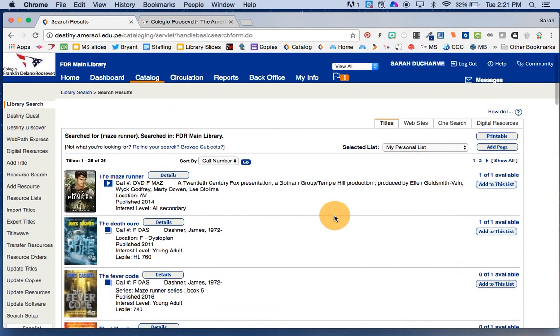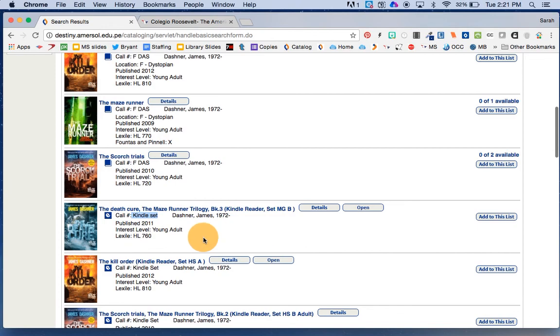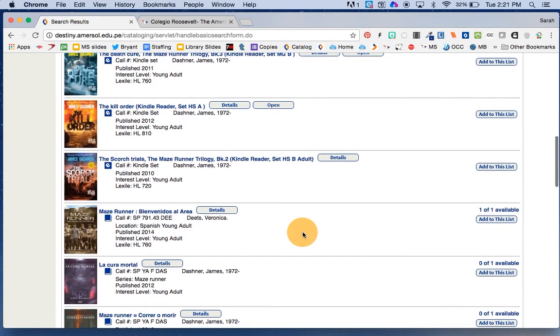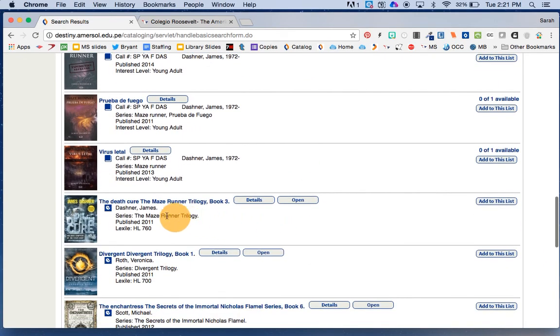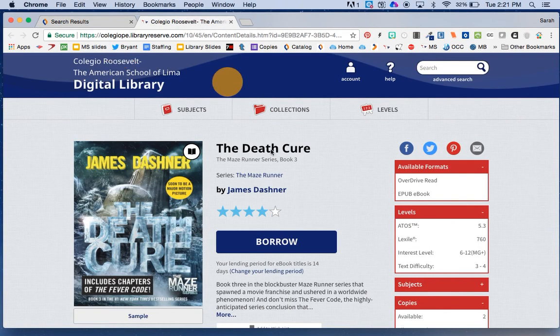So that's it. That's all I wanted to mention. We have two kinds of e-books. Kindle ones that say Kindle, and you borrow the Kindle and take it home. Or these that say nothing for a call number, and those are going to be the OverDrive ones, and they show up like this.